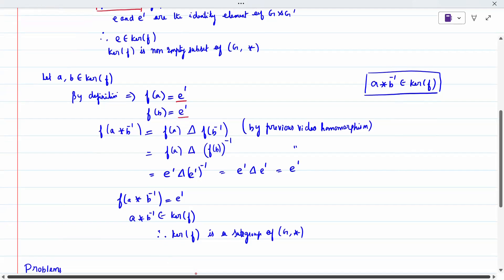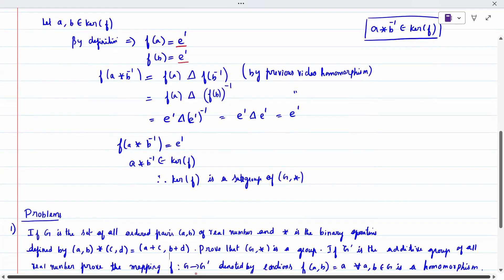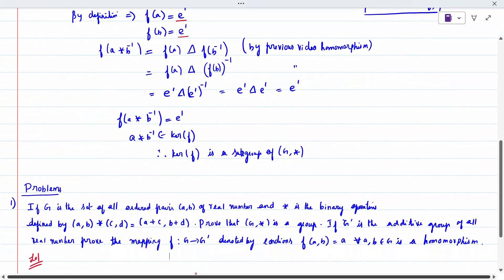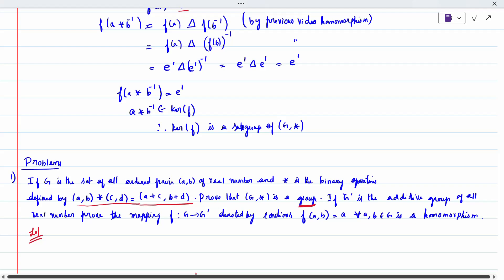This is the way we proved the theorem. Related to ker(f), today we will see two problems. The first question: if g is the set of all ordered pairs (a, b) of real numbers and star is a binary operation defined by some rules, we have to prove that g is a group, and additionally g is an additive group. We need to prove all four group conditions.